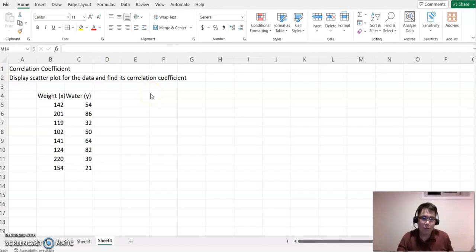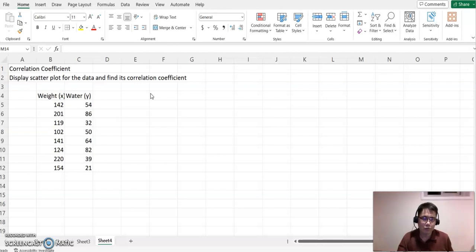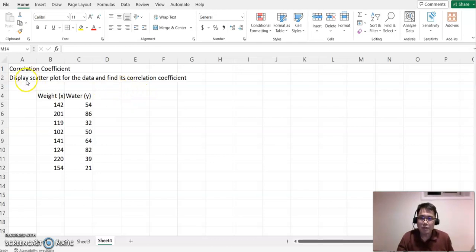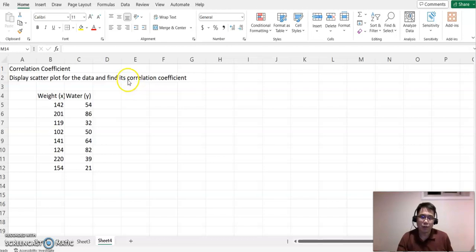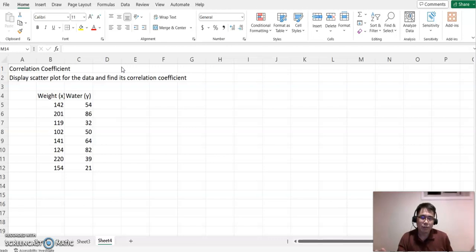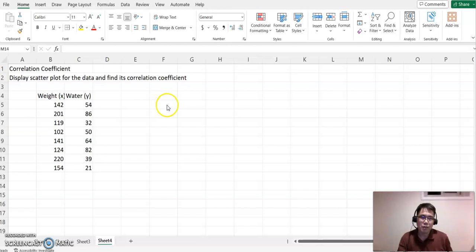Hello everyone, welcome to HelpMR.com. This time we're going to find the correlation coefficient using Excel. Look at this problem: display a scatter plot for the data and find its correlation coefficient. We will be using two different features—using Insert Graph and also the Data Analysis feature.